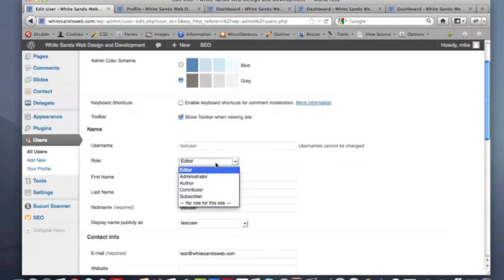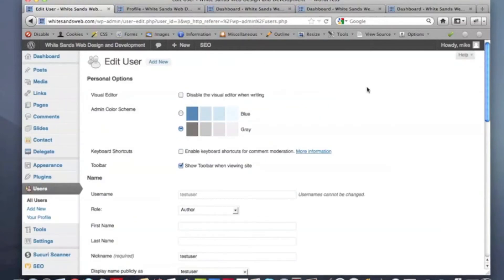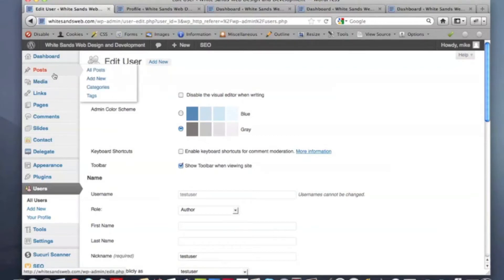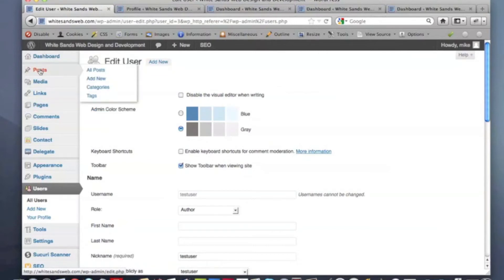The next level down is actually author. What an author can do is publish their own posts and edit their own posts. Now, remember the difference between posts and pages. A page is something on your WordPress site that is always displayed. It doesn't rotate in and out depending on what date you publish the page. That's really what posts does. Post is your blog.